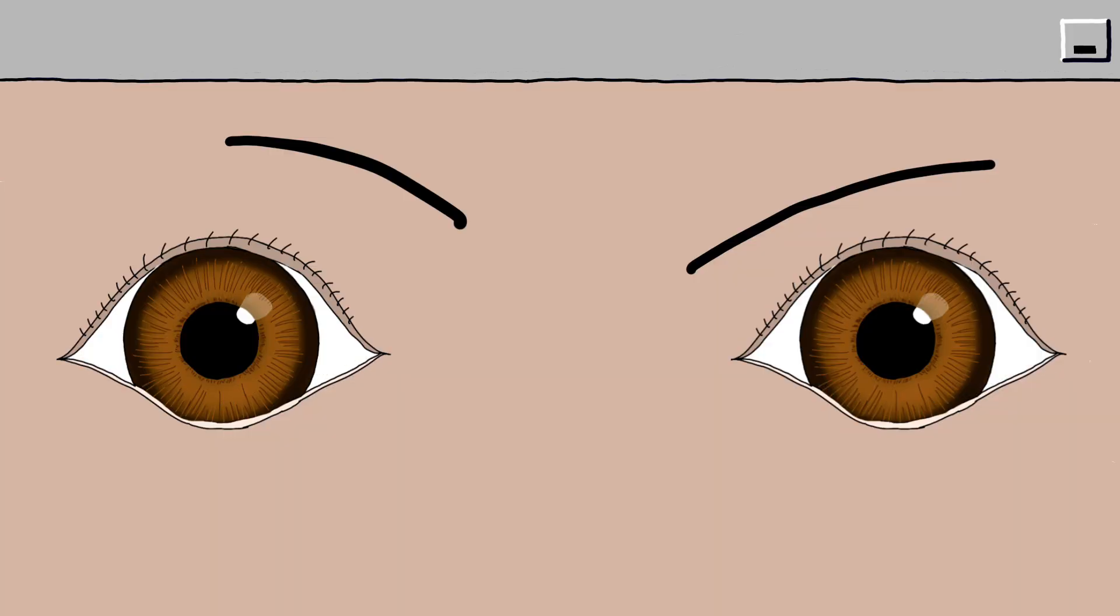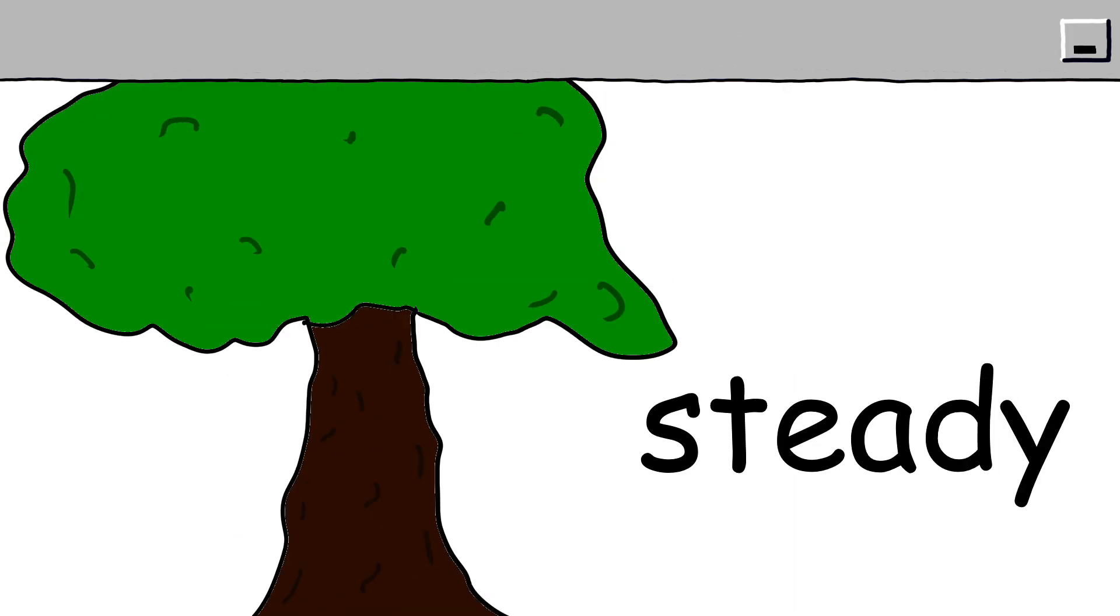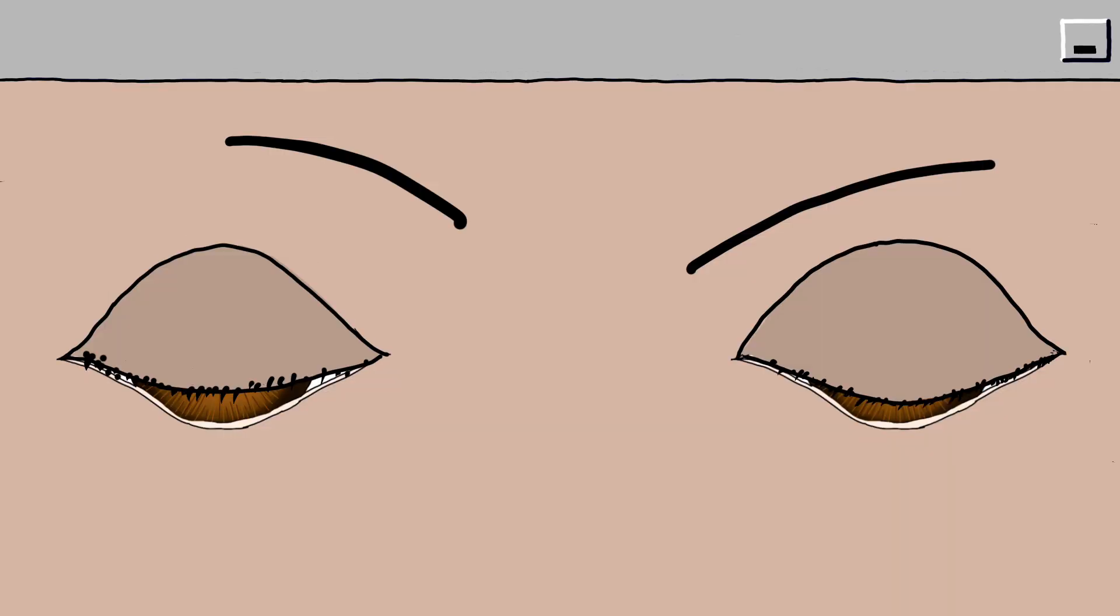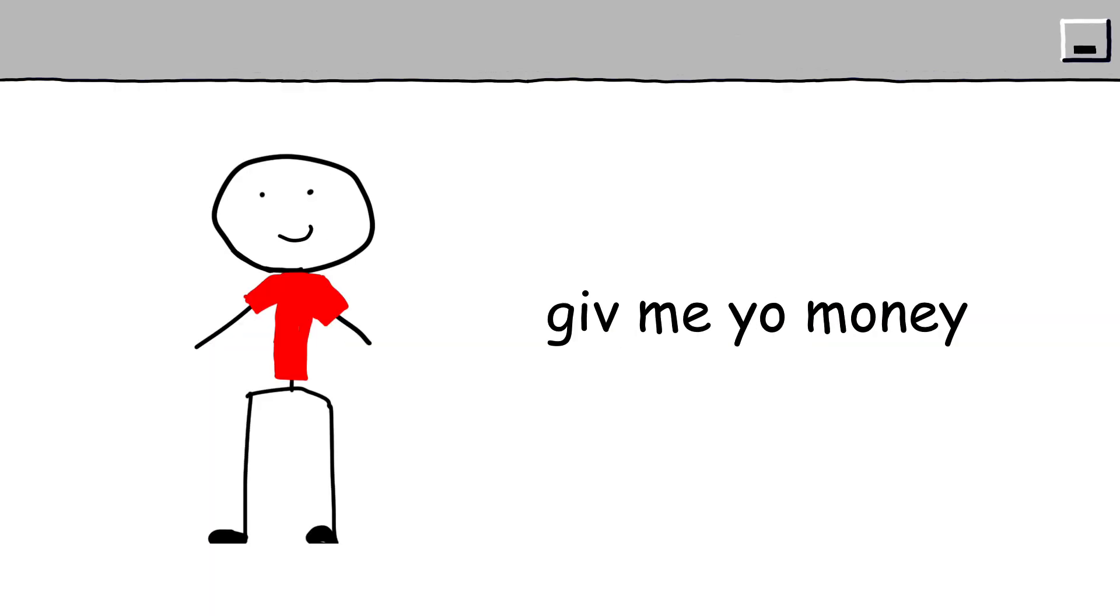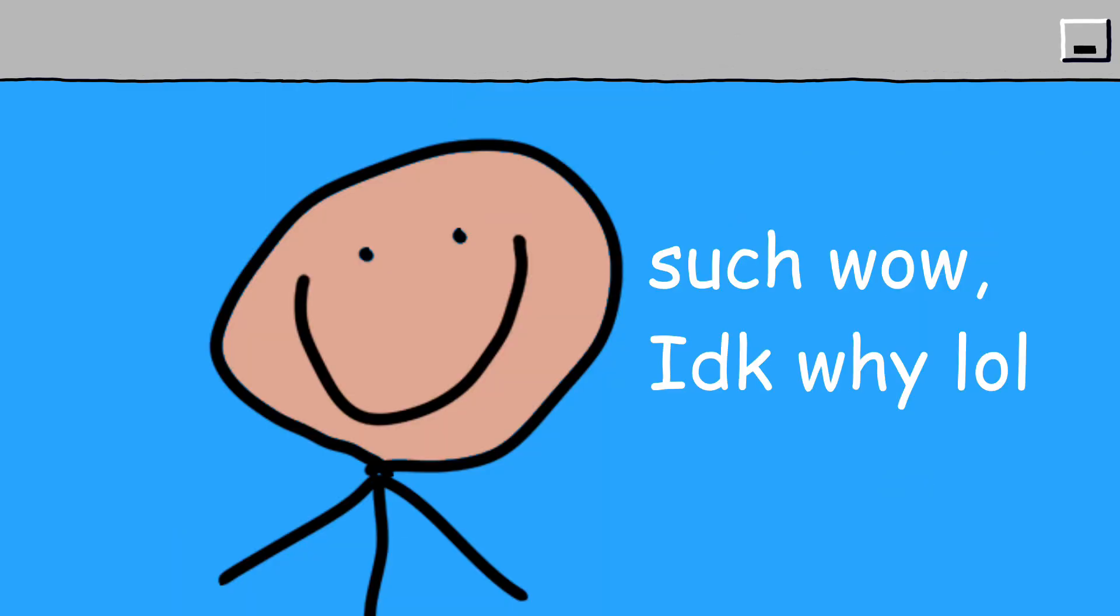People with brown eyes are often perceived as dependable, grounded, and emotionally steady. There's a warmth and familiarity in brown eyes that tends to make others feel at ease, even if they can't explain why.